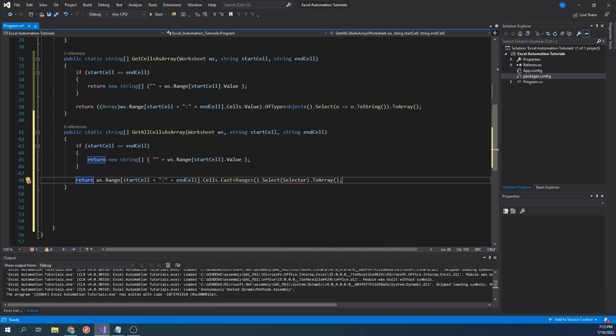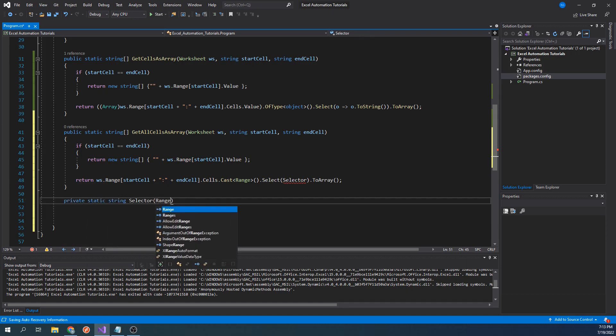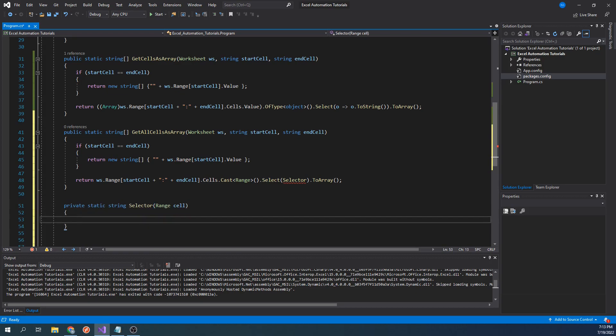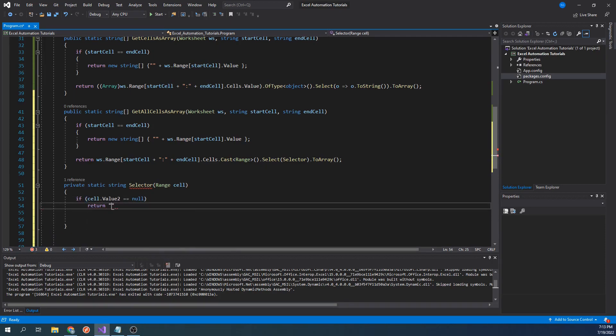The keyword selector will show an error. This is because this is referring to a function that we still have to define. Let's create another function by typing private static string selector range cell. In our first function, we selected everything and returned the result of the toString function. This new selector function will essentially do the same thing, except it will also return an empty value when we come across empty cells. Let's finish writing this function by typing if cell.value2 equals null, then return empty quotes. This if statement is what tells the function that if a cell is empty, aka if it's null, then we should return an empty string whereas before, it was just ignoring these null cells altogether.